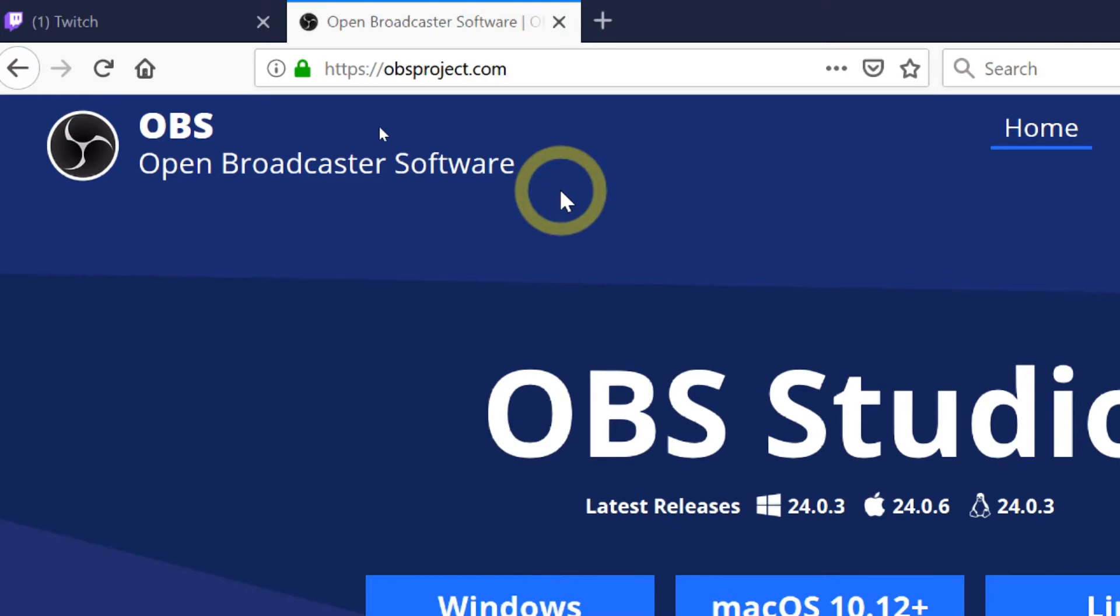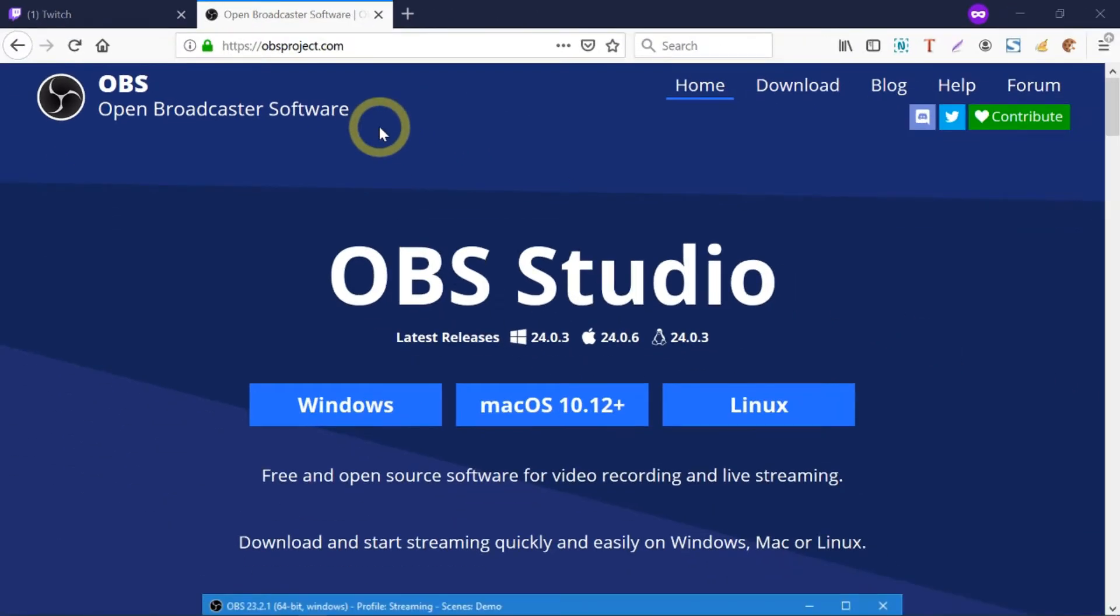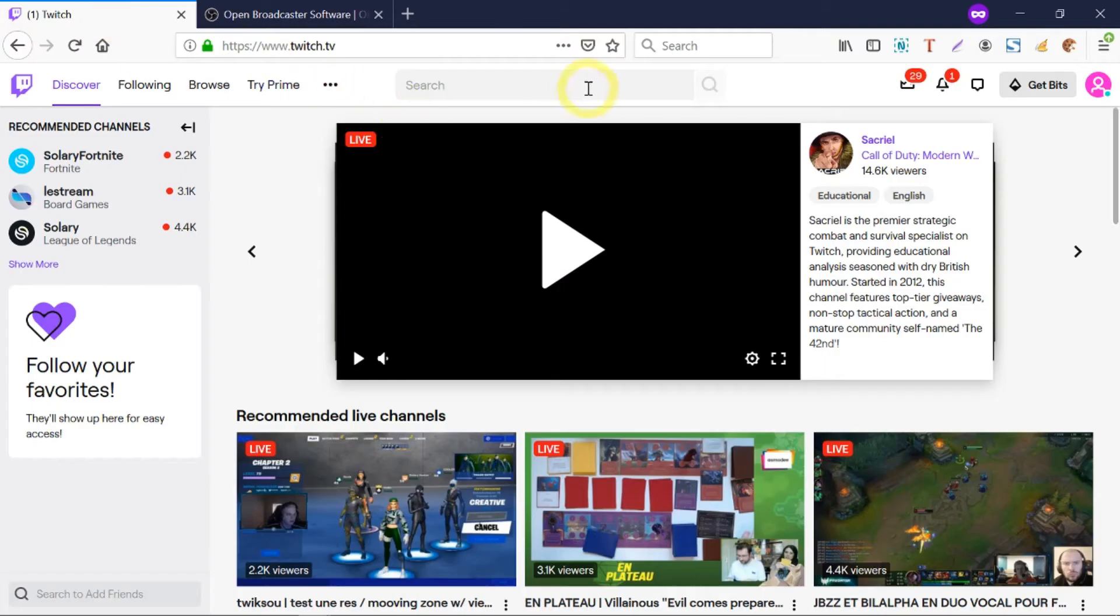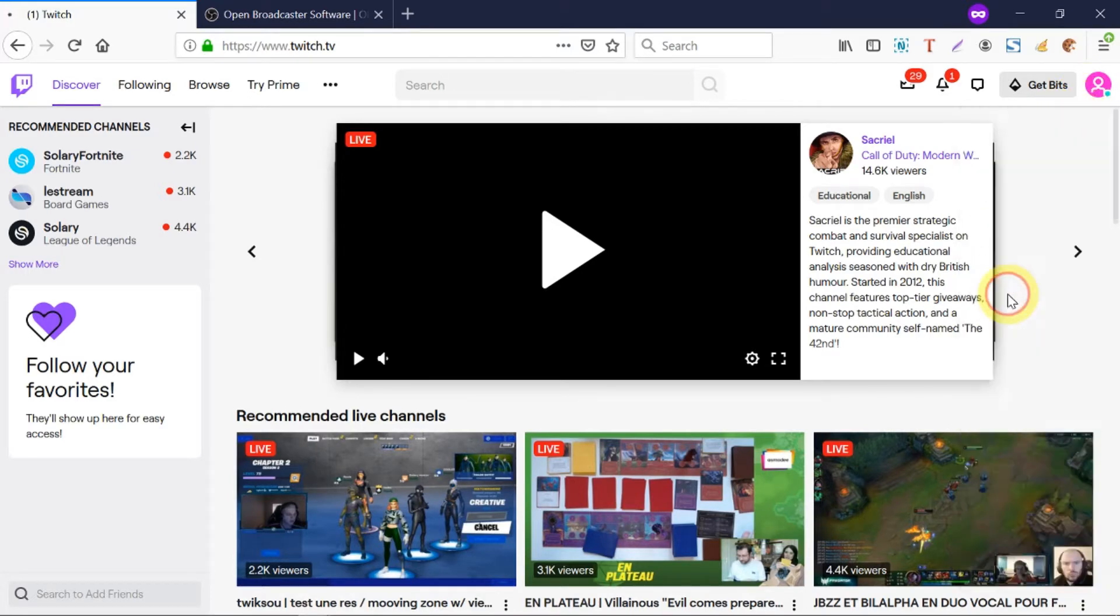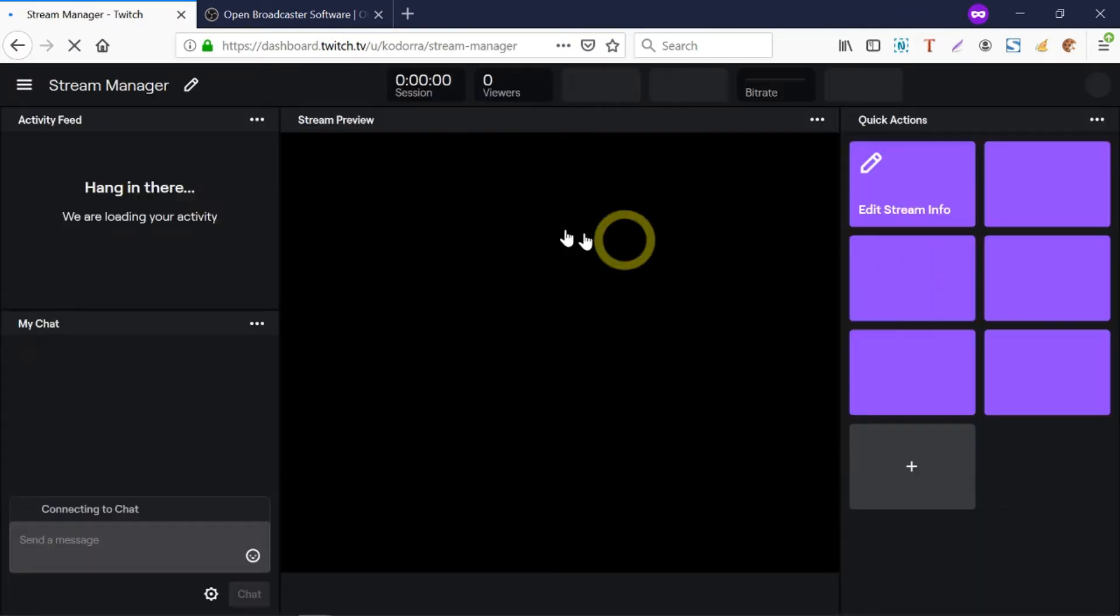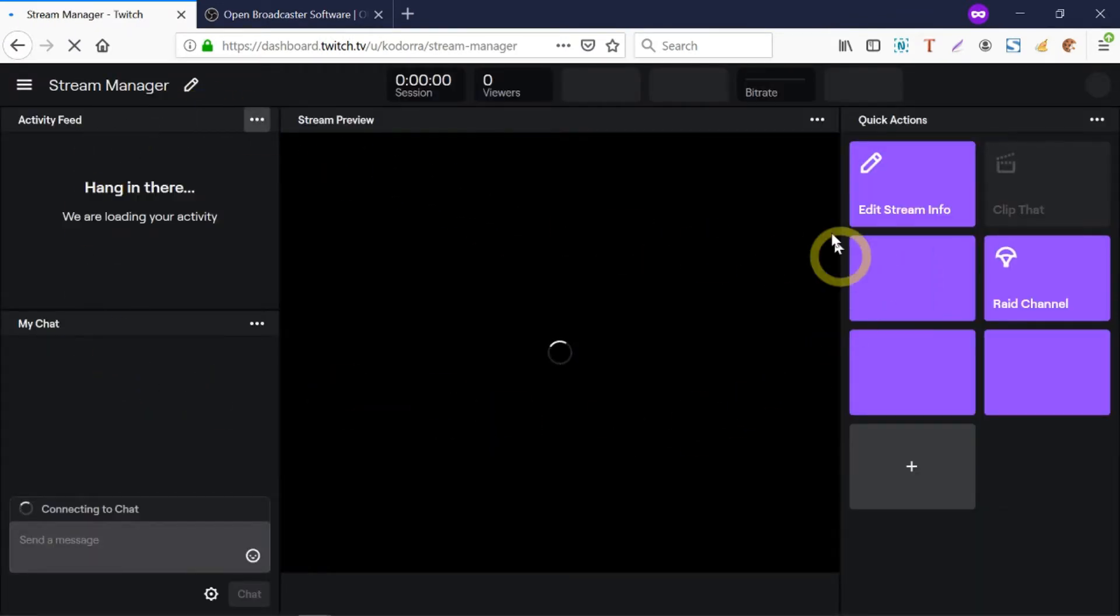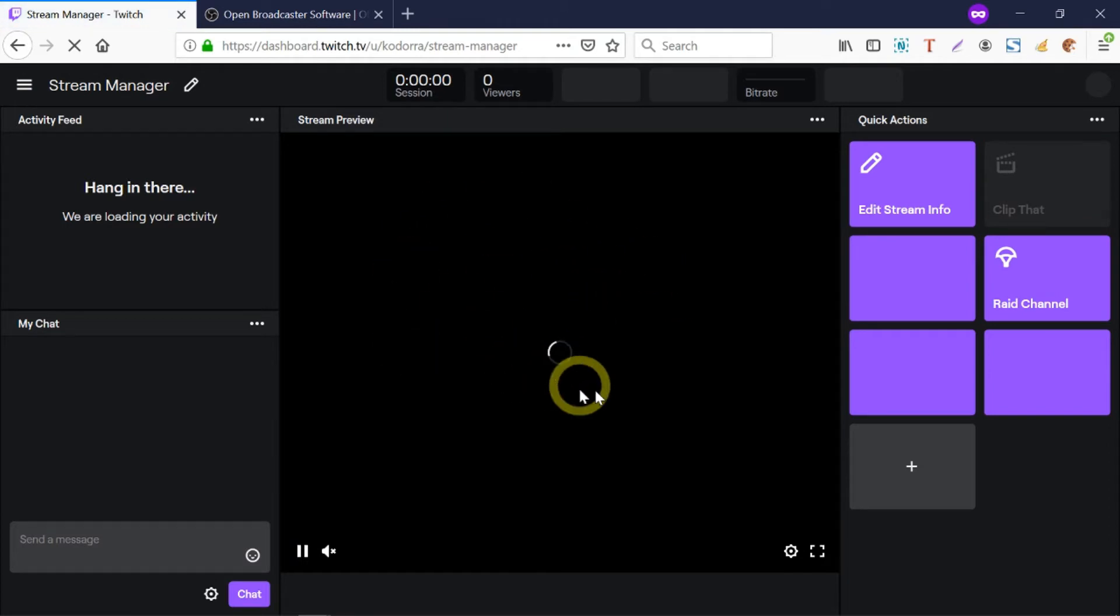Let's first go to Twitch, have an account, click on your profile picture at the top right, and select Create a Dashboard. So this is the Stream Manager - your stream is going to appear here.